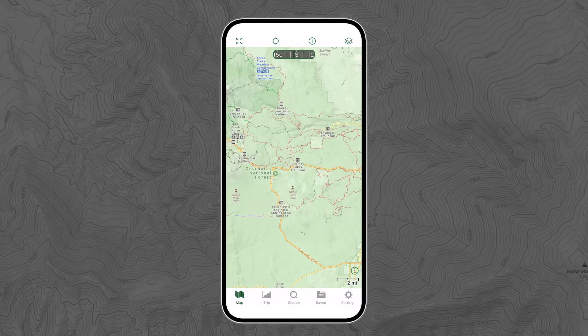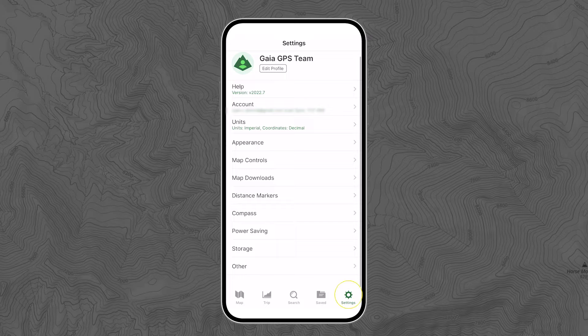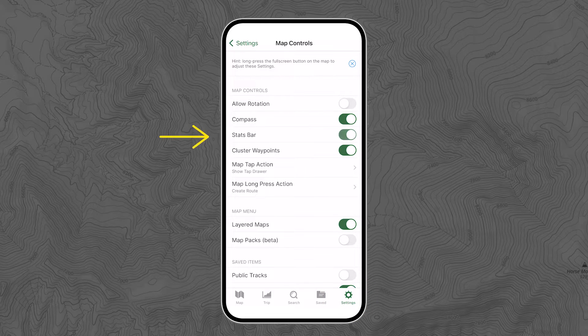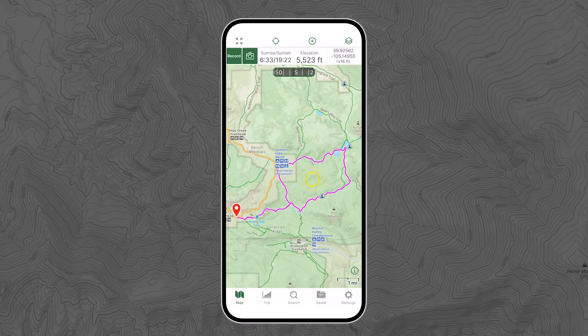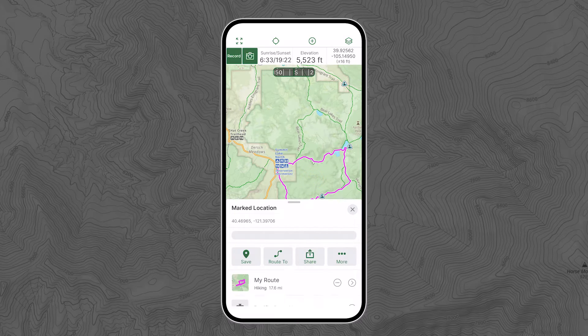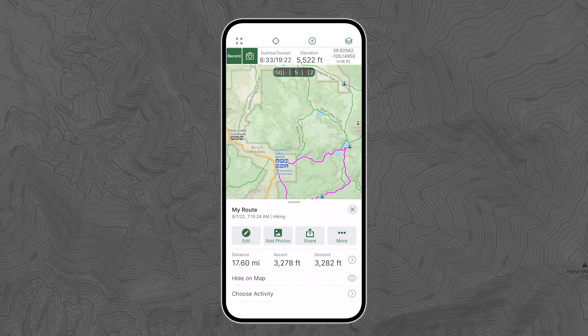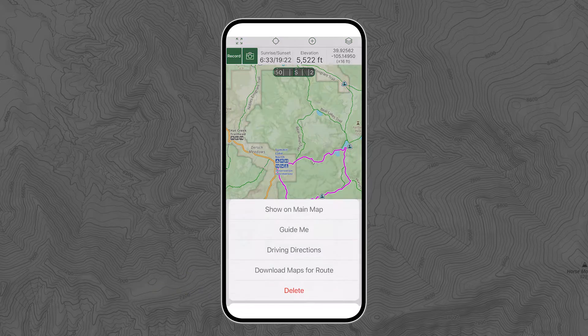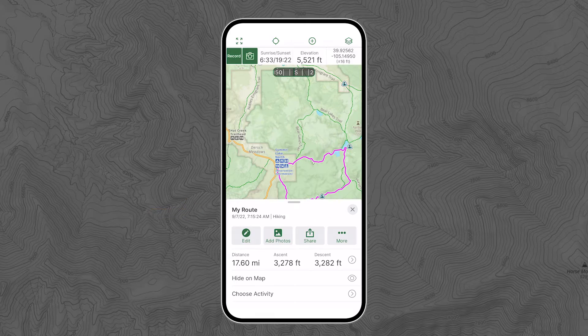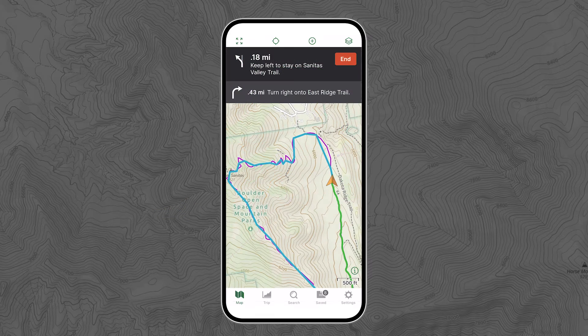If your stats bar isn't visible at the top of the screen, go ahead and turn it on by going to settings and toggling on the stats bar. Now it's time to turn on turn-by-turn directions for your hike, or whatever adventure you're doing. Tap the route, tap it again in the drawer, hit the more button, and then press Guide Me. This activates the turn-by-turn directions.